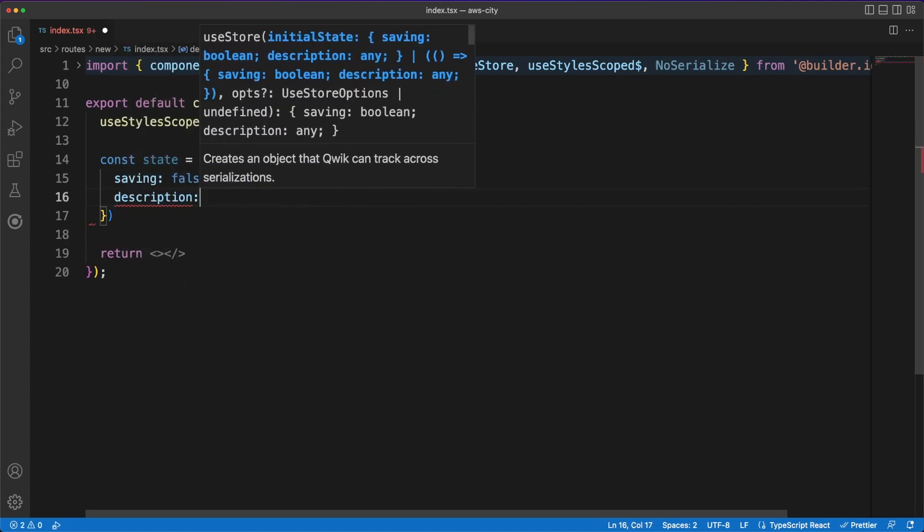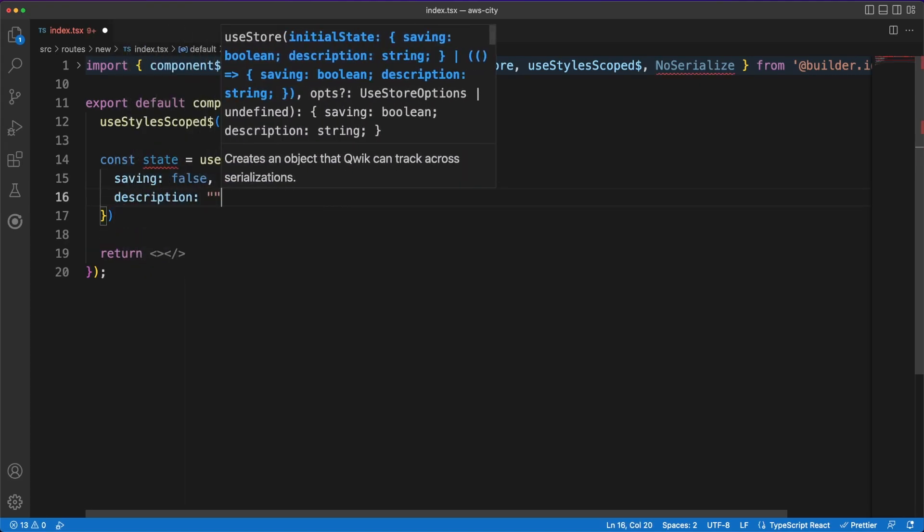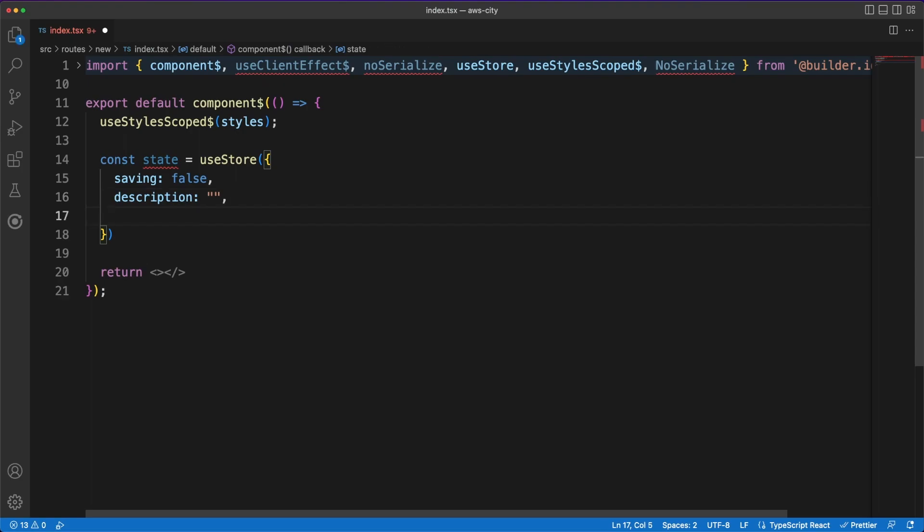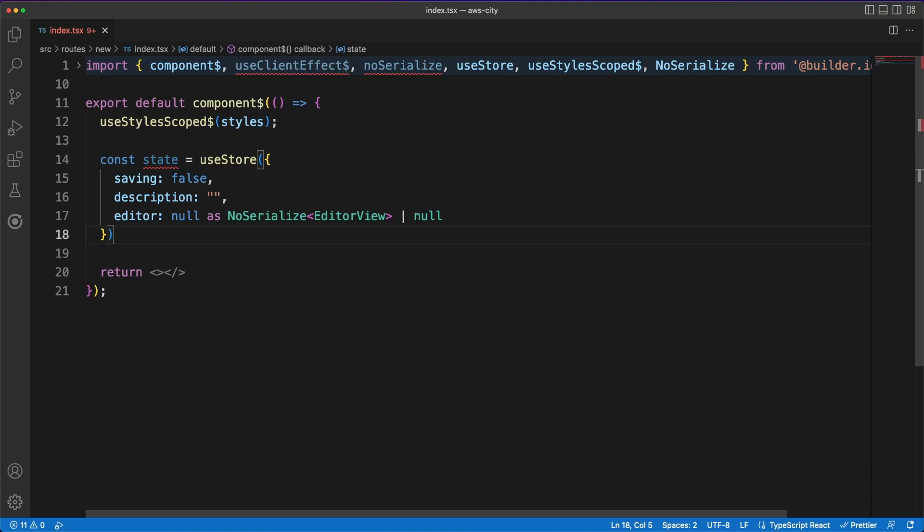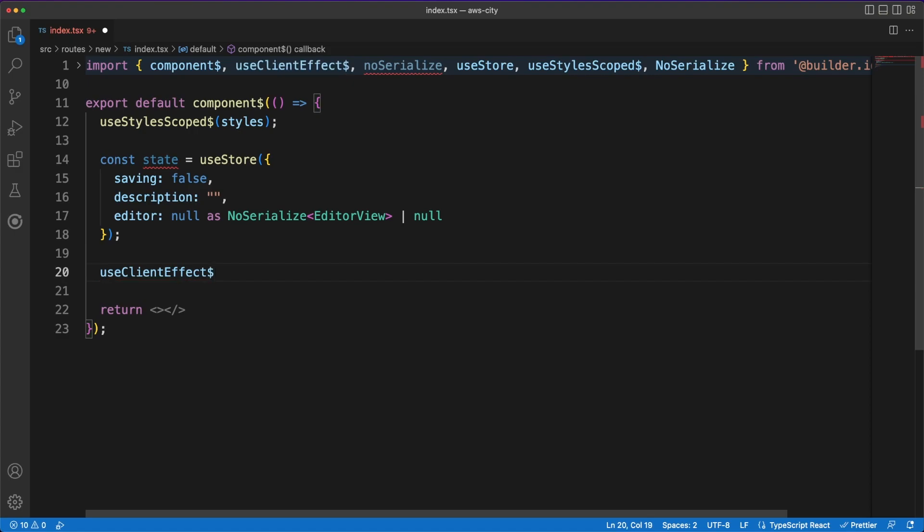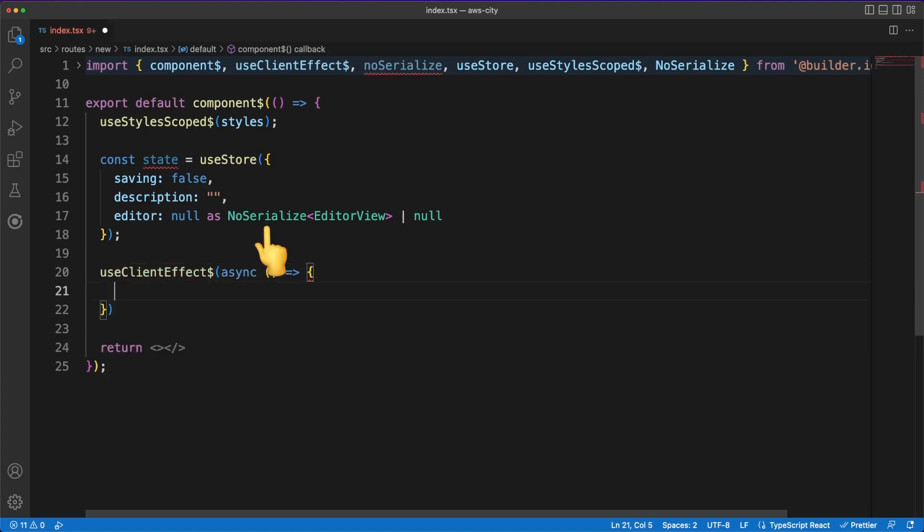Next on our list is the page that allows us to create a new code snippet. Note that we are using a store here which is a mechanism similar to signals. While signals can mostly work with primitives, stores allow you to save objects as the initial values.